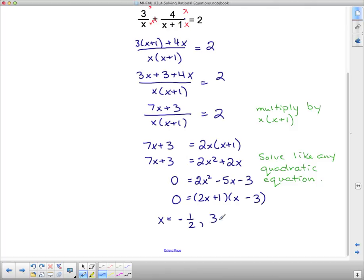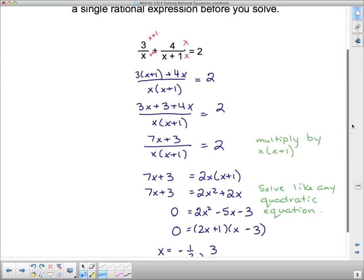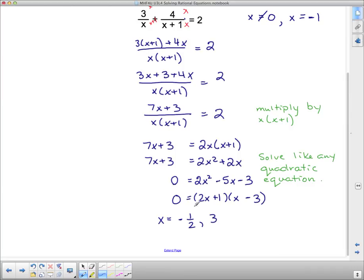We should check the restrictions on the variable. Going back, x cannot equal 0 and x cannot equal negative 1. Neither of our answers negative one half nor 3 match those restrictions, so we're good to go. Both answers are valid.